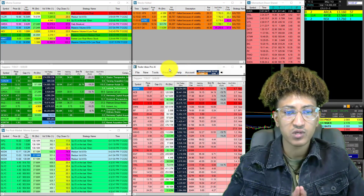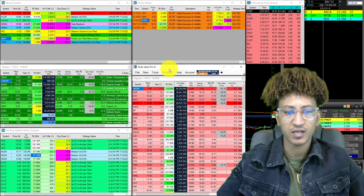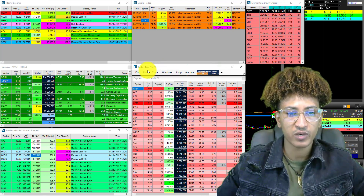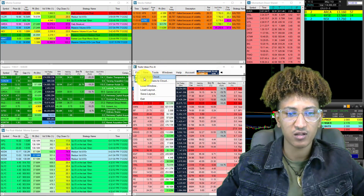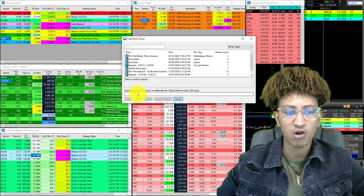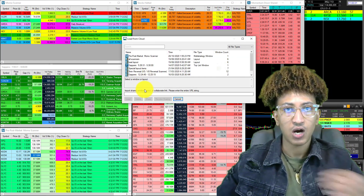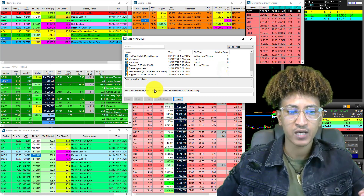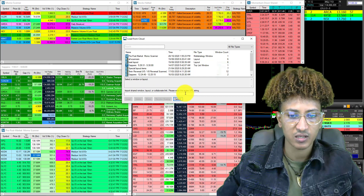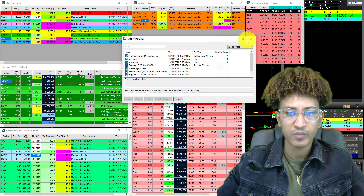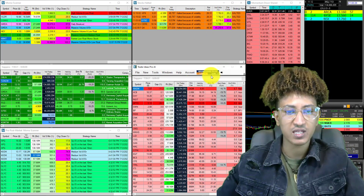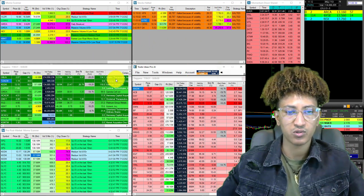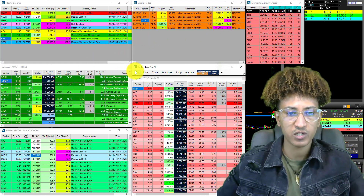You don't have to come up with all of these settings and figure everything out — I already have. The simplest way to get them is to go to File, Load from Cloud, and I'll give you a link. You copy the link and paste it where it says Enter the URL, and all of this will pop up on your screens — you'll be able to have all of this right there.